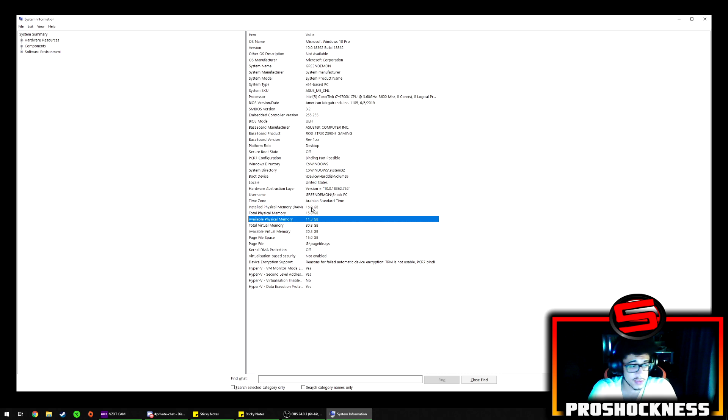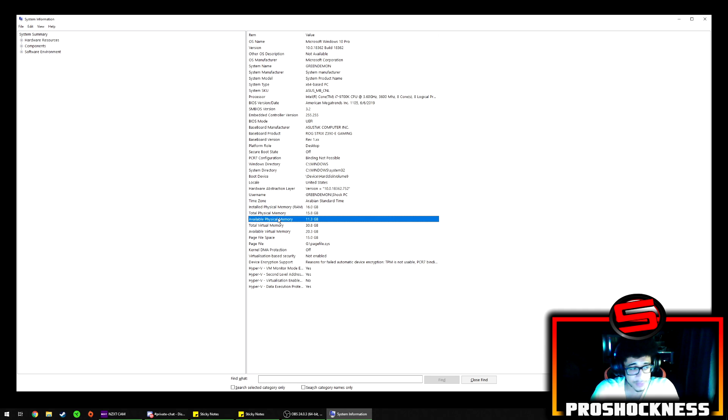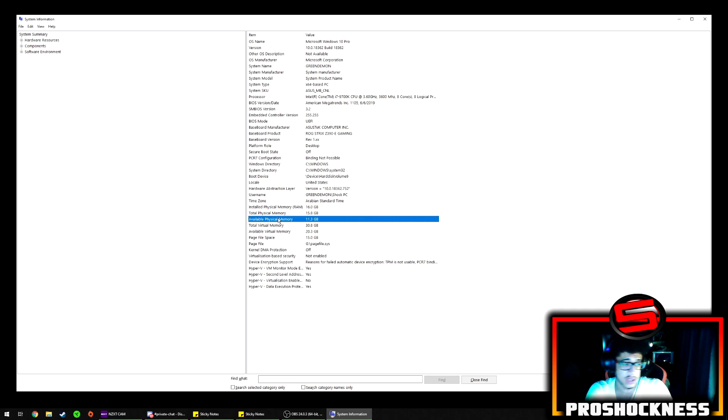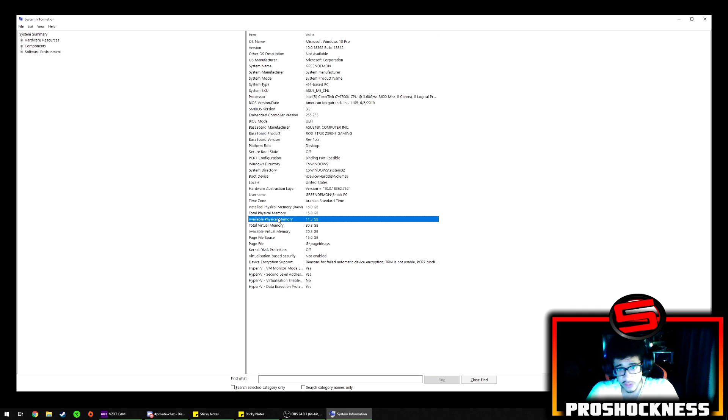So for me I have 16GB of RAM in my system as you guys can see right here. But my available physical memory that I can use is 11GB because the others are reserved by other applications that are running in the background right now. Whatever this number may say...